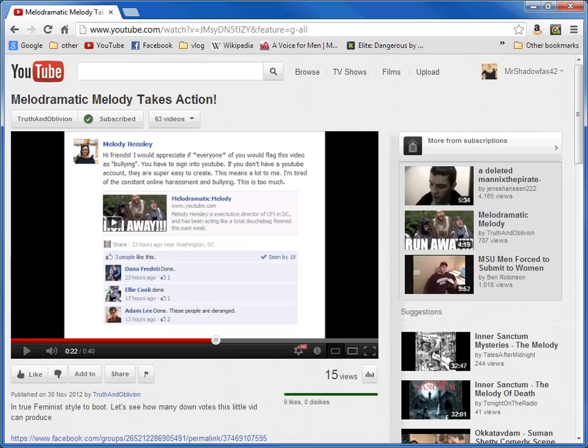The hilarious thing is, if people already have a YouTube account, then false flagging videos, even for bullying or whatever it's called, will lose them their account. So they'll probably be really grateful to you for that, Melody.